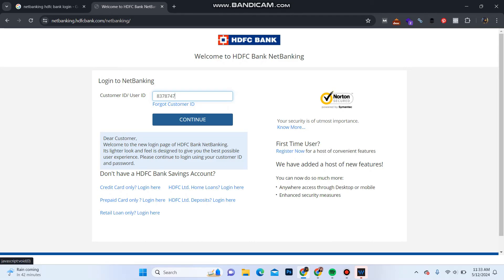In case if you forgot your login credentials, click here for your customer ID to reset it. So this is how you can login into your HDFC bank account — that was it for this video.